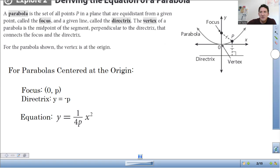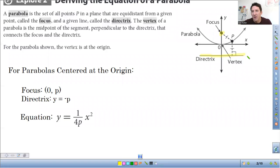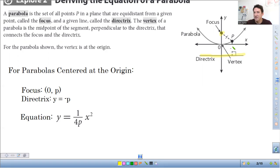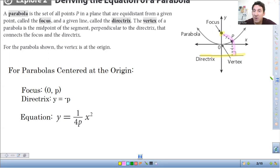The focus is a point and the directrix is a line. Every point on the parabola is going to be the same distance from the focus as it is from the directrix. So a perpendicular distance from the directrix and then it goes straight to the point — these distances from the focus to the point are the same.